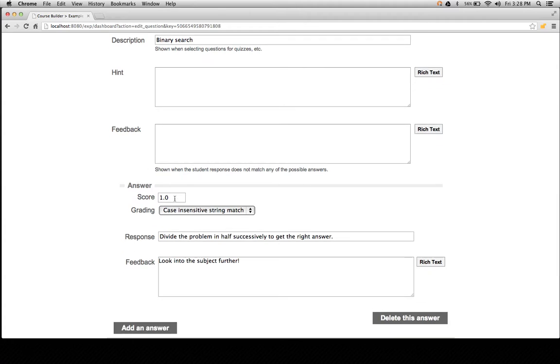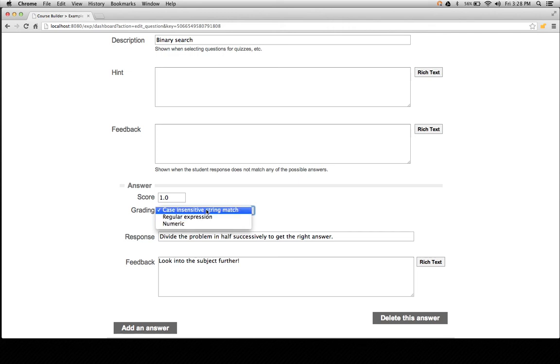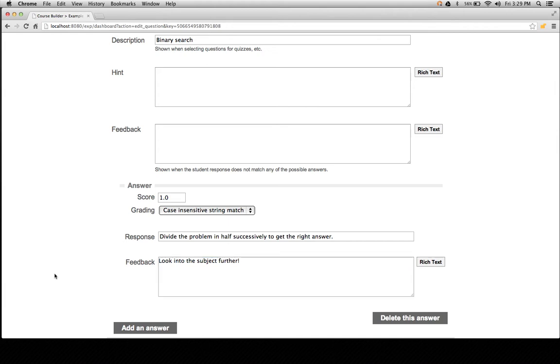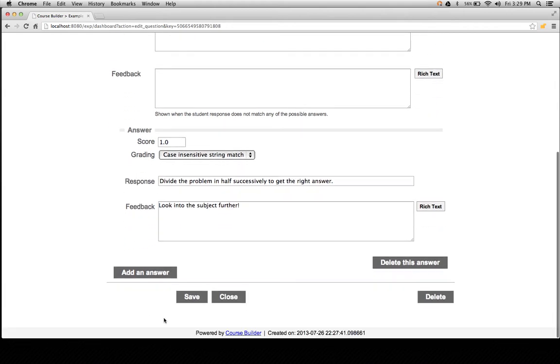Scoring, these are the relative points of weights. For example, by default, it's one. And for this question we left it at its default. But you can make this score two and have all other questions one, for example. Grading, this is the type of response and we see there's three and I've left it as the default because that's exact, that's what it is. Case insensitive string match. Response is obviously required and it's the answer itself. Feedback is once the right answer is shown, you can give further feedback regarding that answer. So let's say we just created this question, so I'll save out of that.